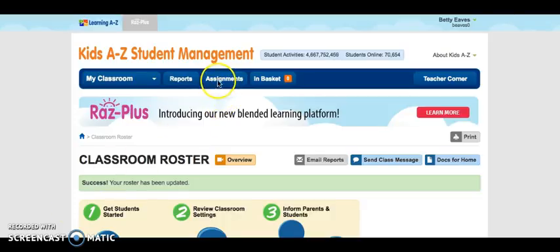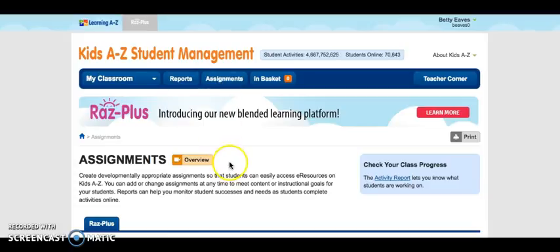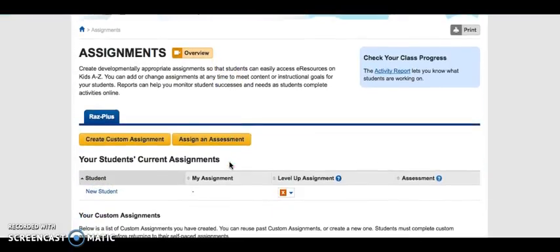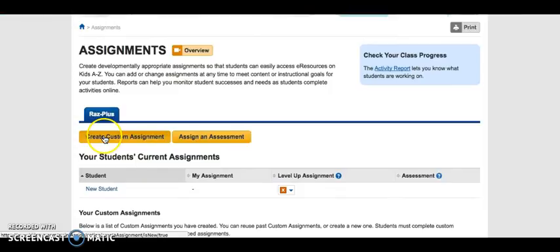I can come up here to Assignments and I have a couple of options. I can create a custom assignment or I can even assign an assessment. Now I don't have to do either of these steps — if I do nothing, my students will still have access to a full library of digital books with stories they can listen to, read on their own, and take a quiz. But I may want to differentiate in my classroom, and that's where we would come to Assignments and create a custom assignment.